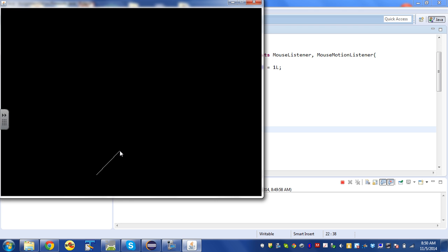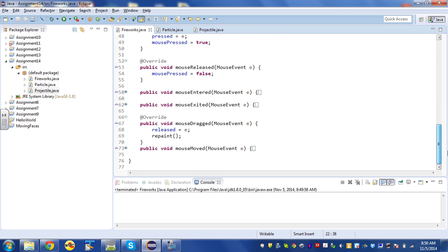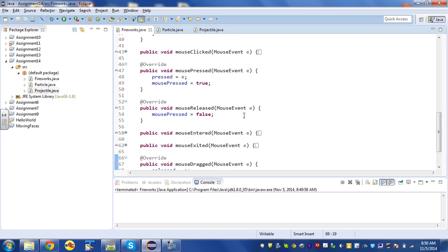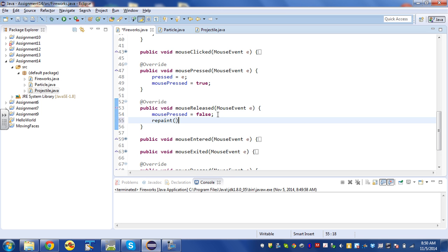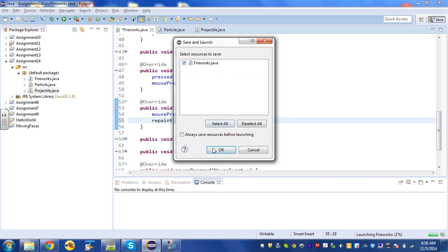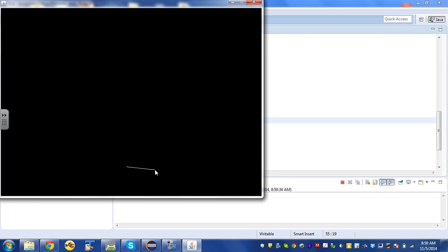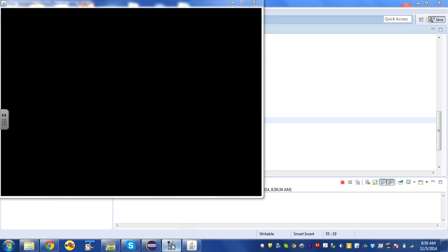I'll add repaint under mouseReleased. Now I can click, drag, and release and the line appears and disappears. Eventually we'll have it create a projectile that fires out and explodes, but for now this is a good starting point. I'll add the projectiles in the next video.